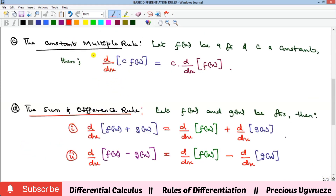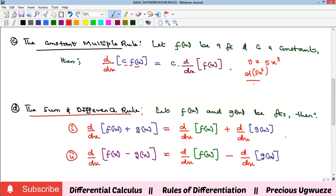The third rule says that if you have a constant multiple of a function — a constant multiplying a function — for instance if y = 5x³, you can bring the five out and just take the derivative of x³ with respect to x. That gives you five times three will come down, x raised to power 3 minus 1 is 2, and when you multiply you get 15x² as the solution.